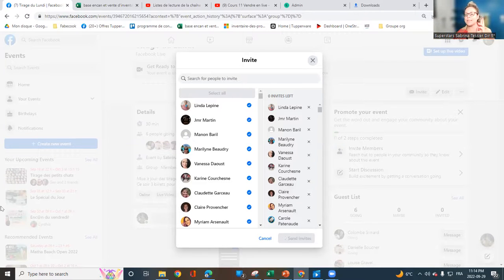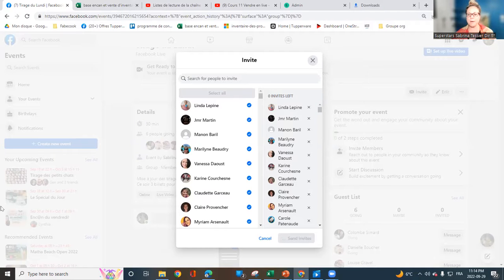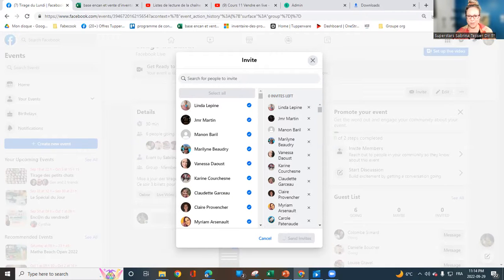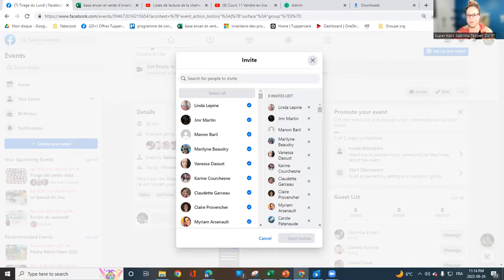You can do it per event, maybe two times per event depending on how many people you have in your group.